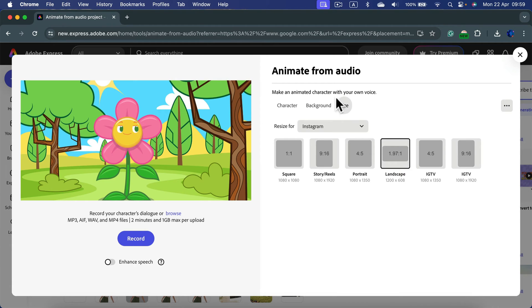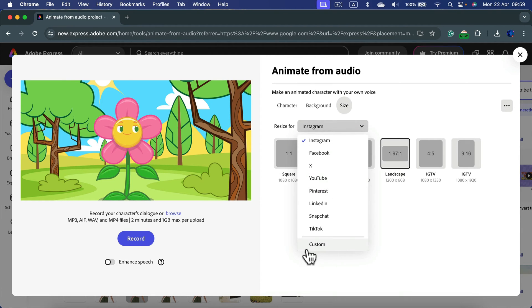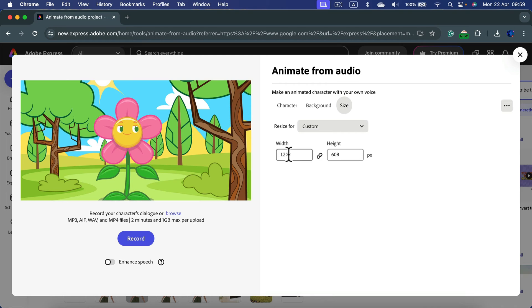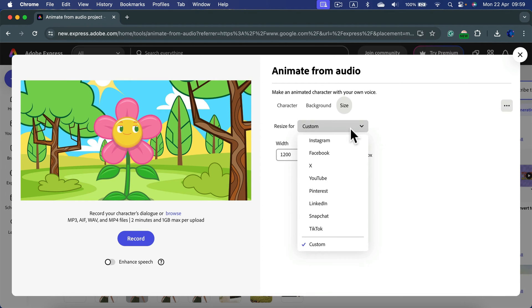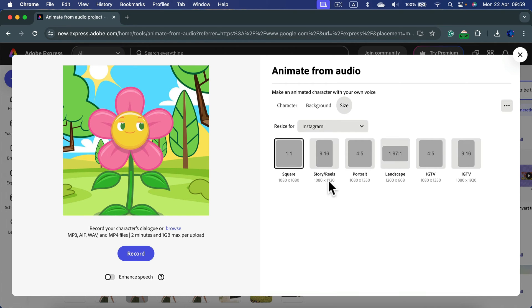Decide about the size of your final output. You got some common social media presets, but you can also click custom and just type in the size you need. If you want to post on social media, maybe one to one will do.